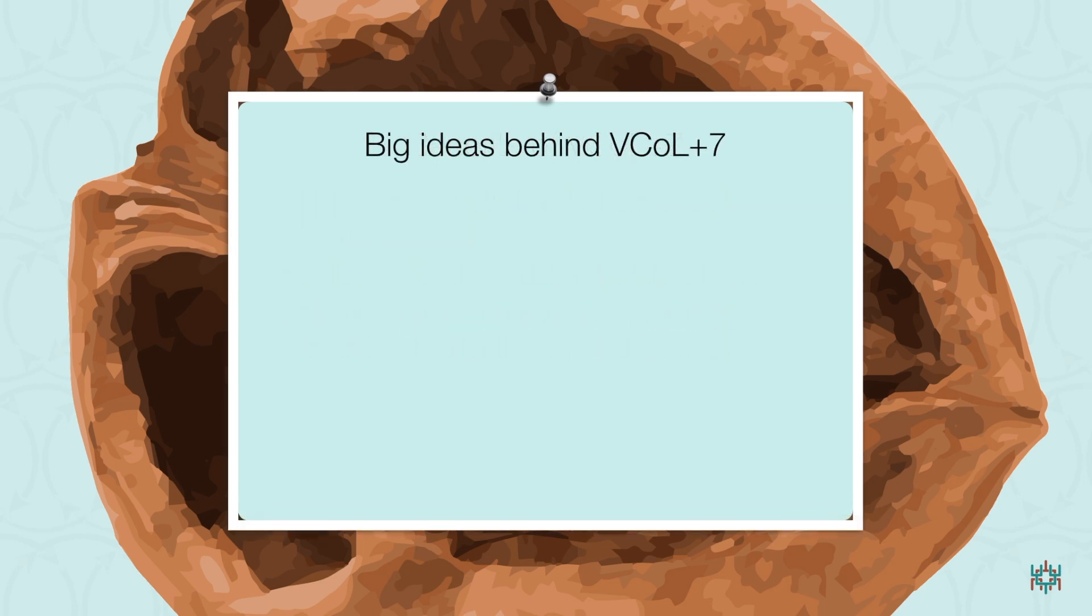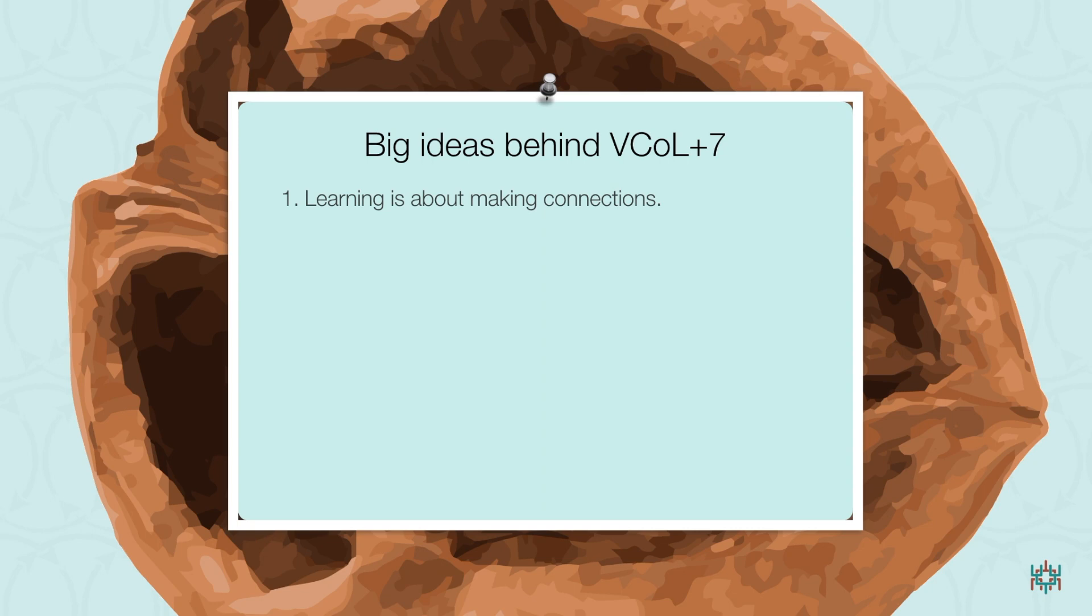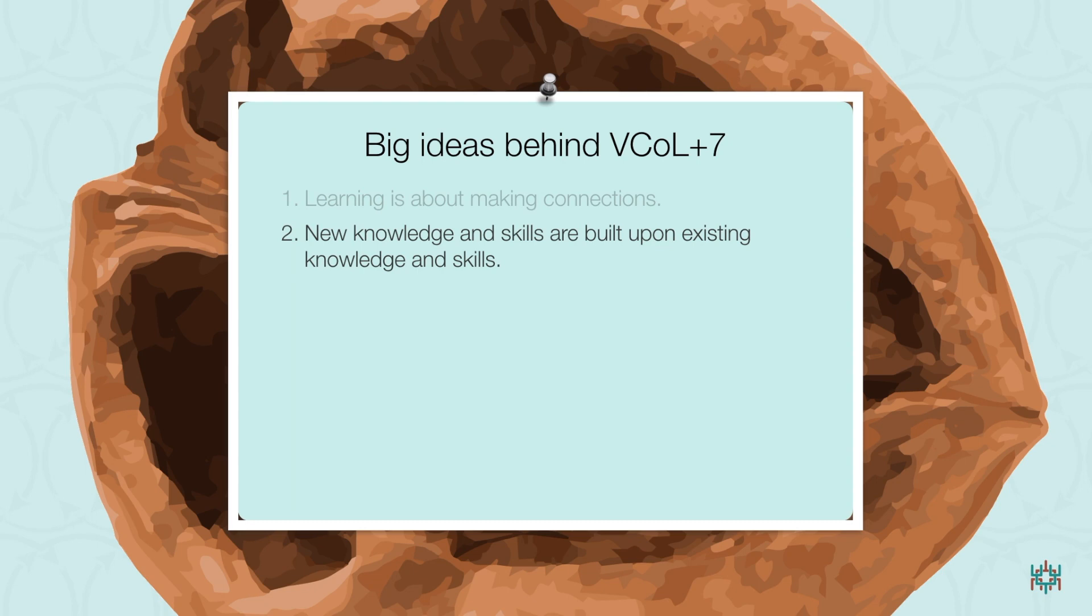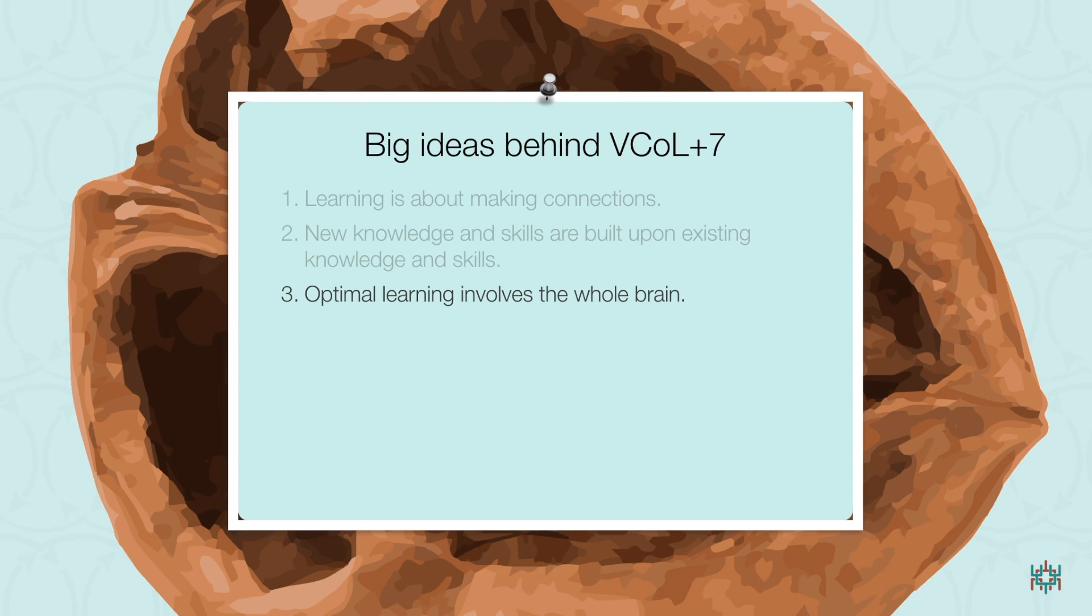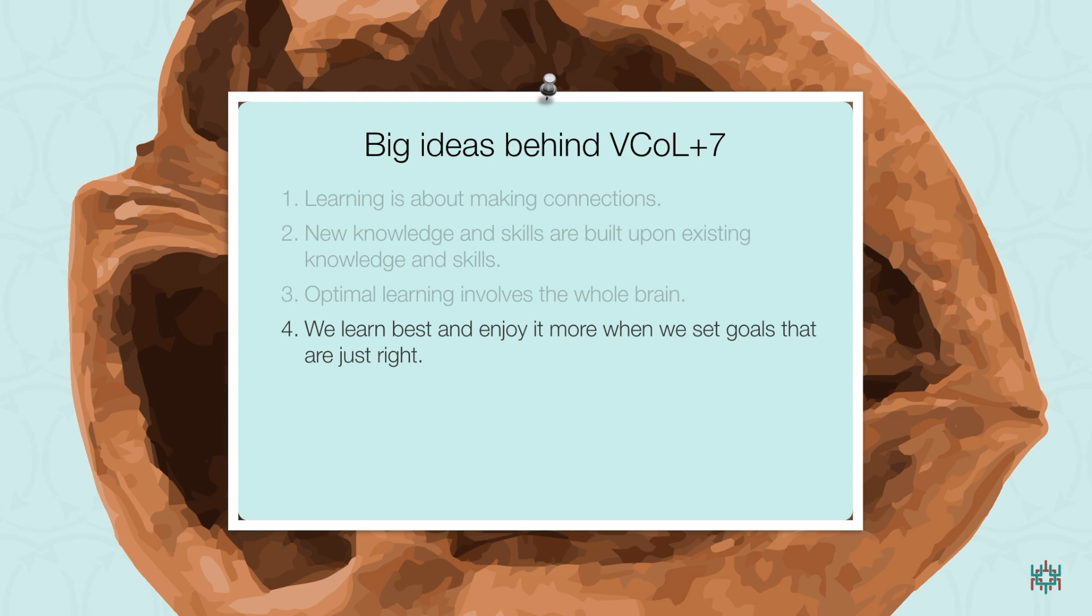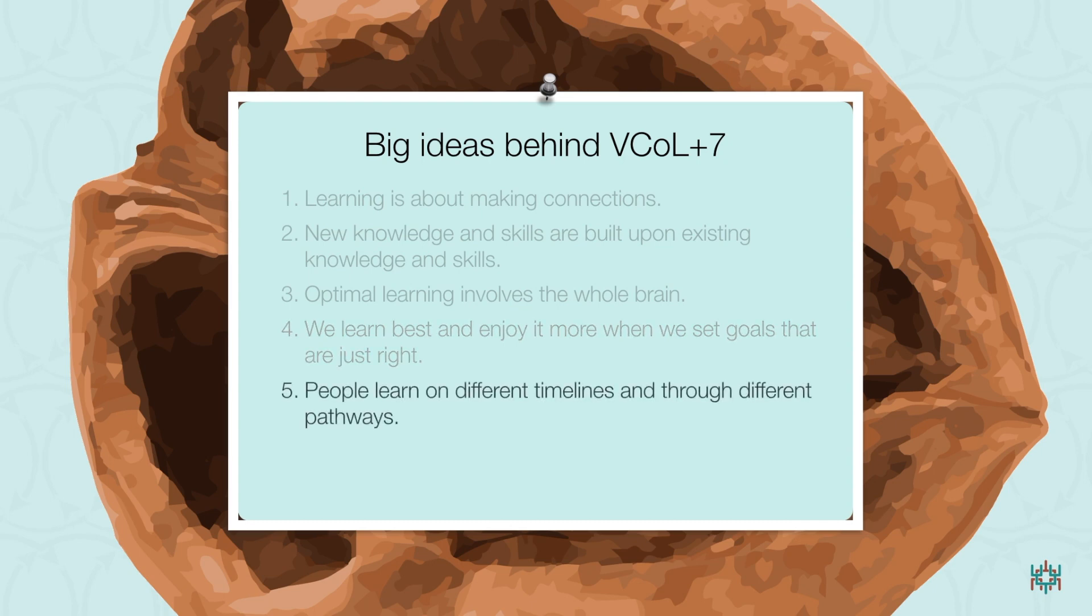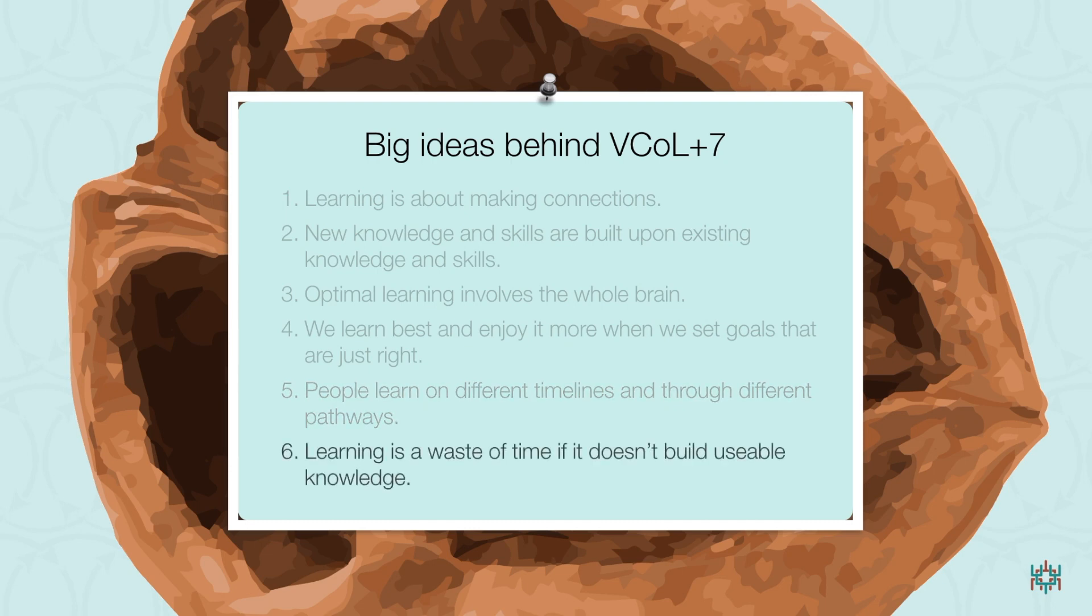And here's a review of the six big ideas behind VCAL Plus 7. Learning is about making connections. New knowledge and skills are built upon existing knowledge and skills. Optimal learning connects different parts of the brain. We learn best and enjoy it more when we set goals that are just right. People learn on different timelines and through different pathways. And learning that doesn't build usable knowledge is pretty much a waste of time.